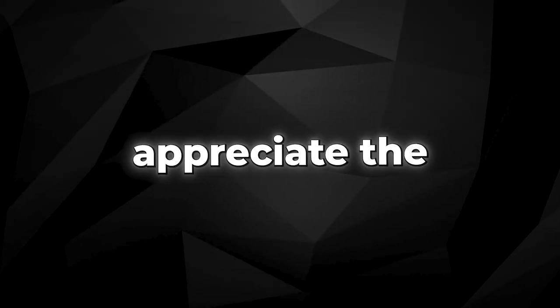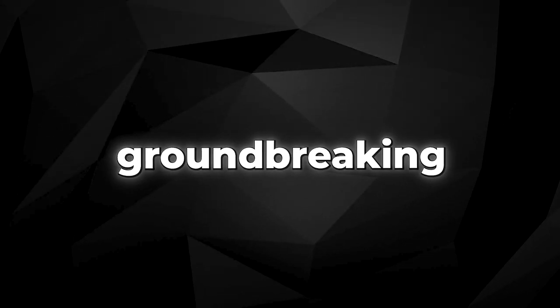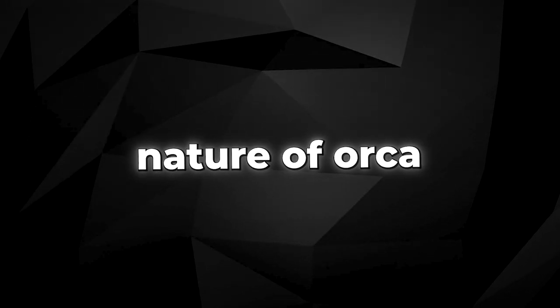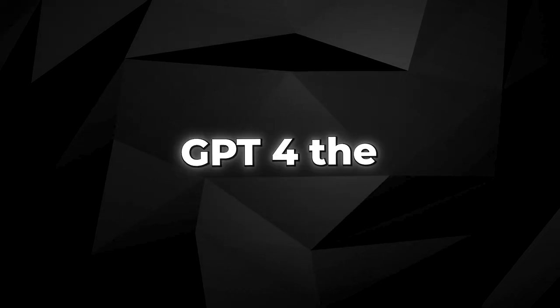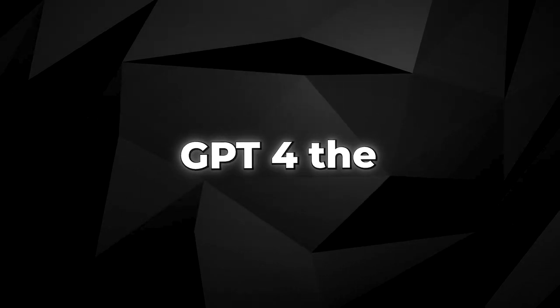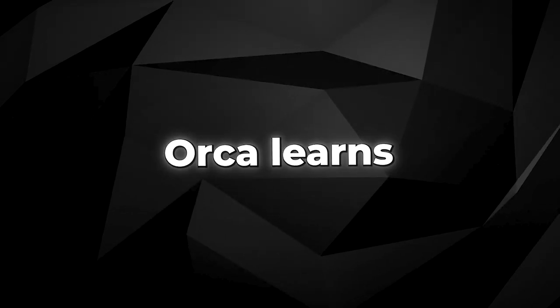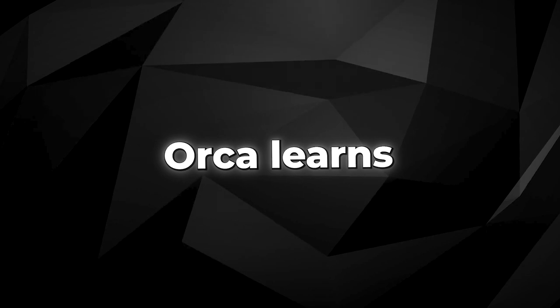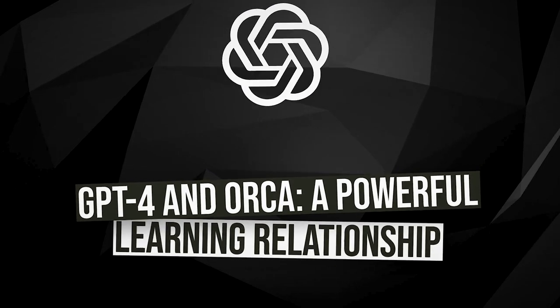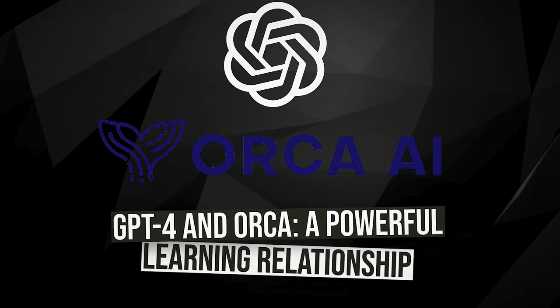To fully appreciate the groundbreaking nature of ORCA, it's essential to first understand GPT-4, the formidable language model from which ORCA learns. GPT-4 and ORCA, a powerful learning relationship.